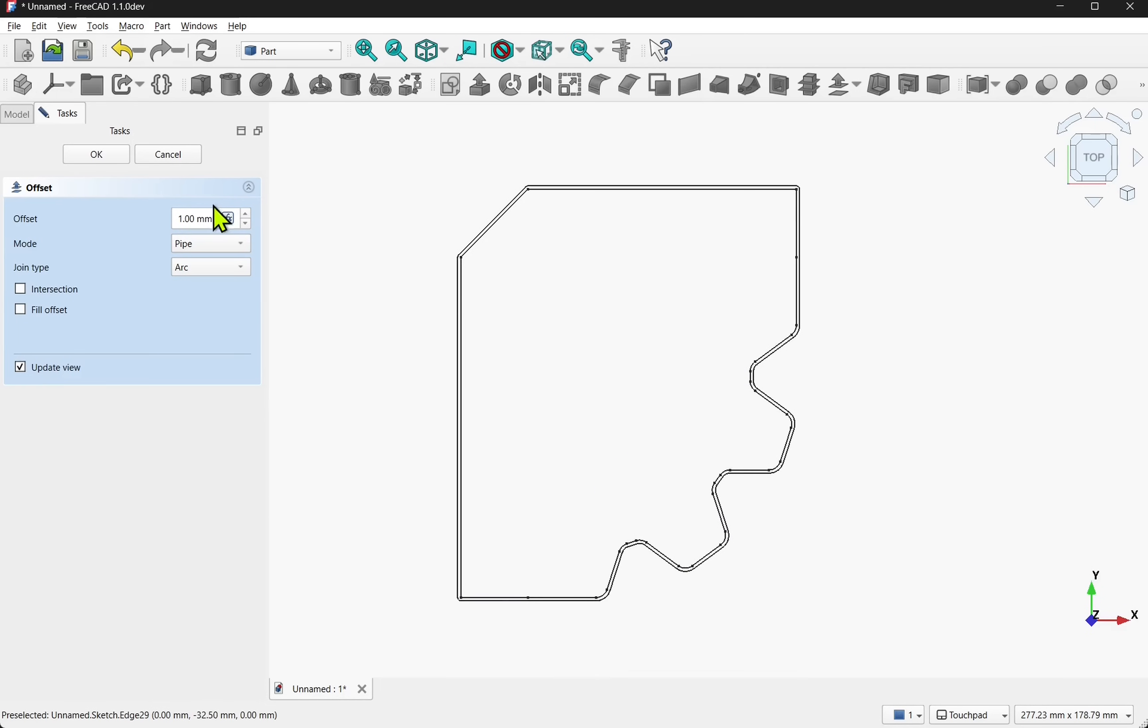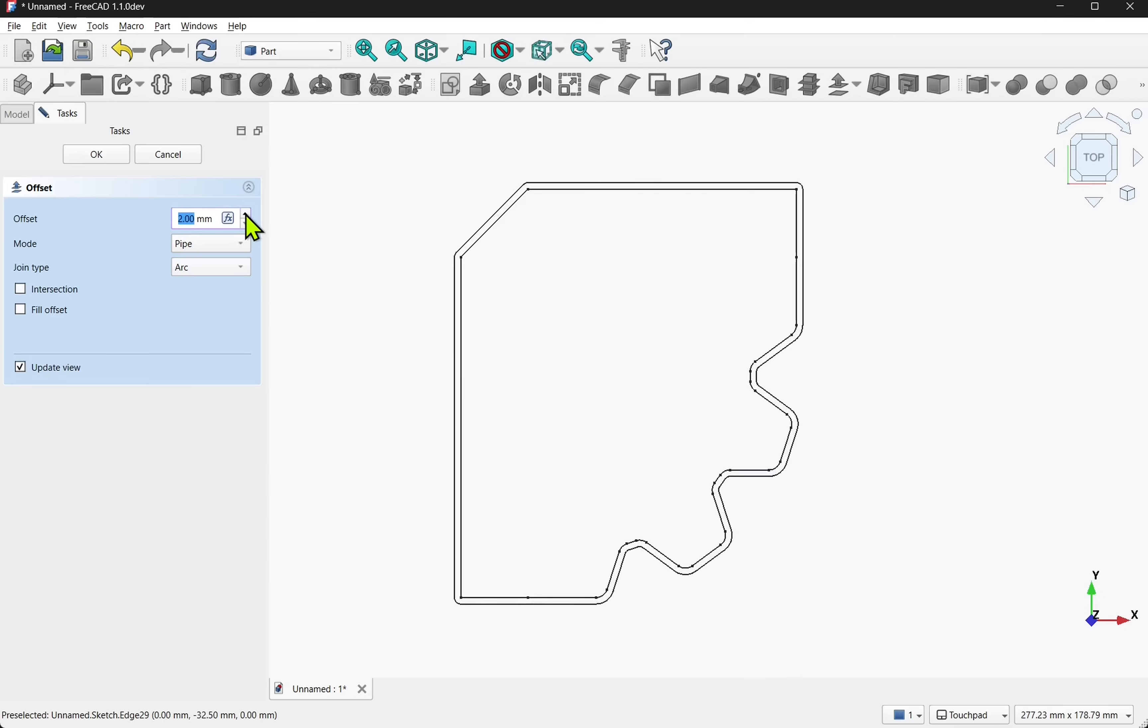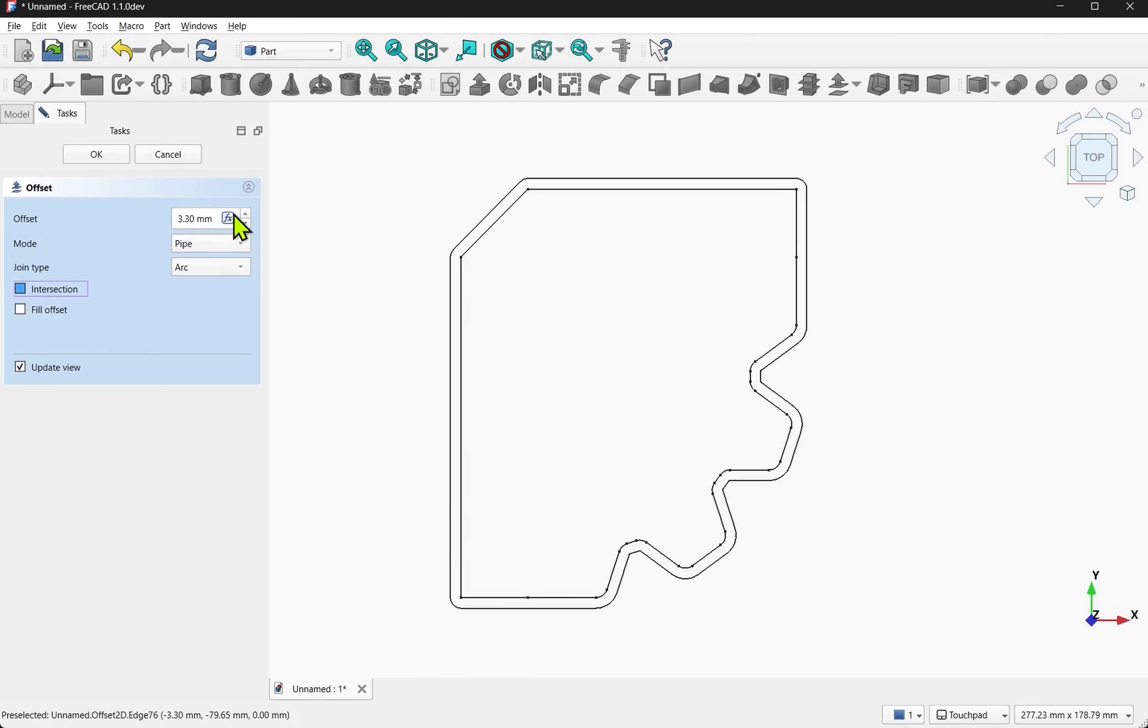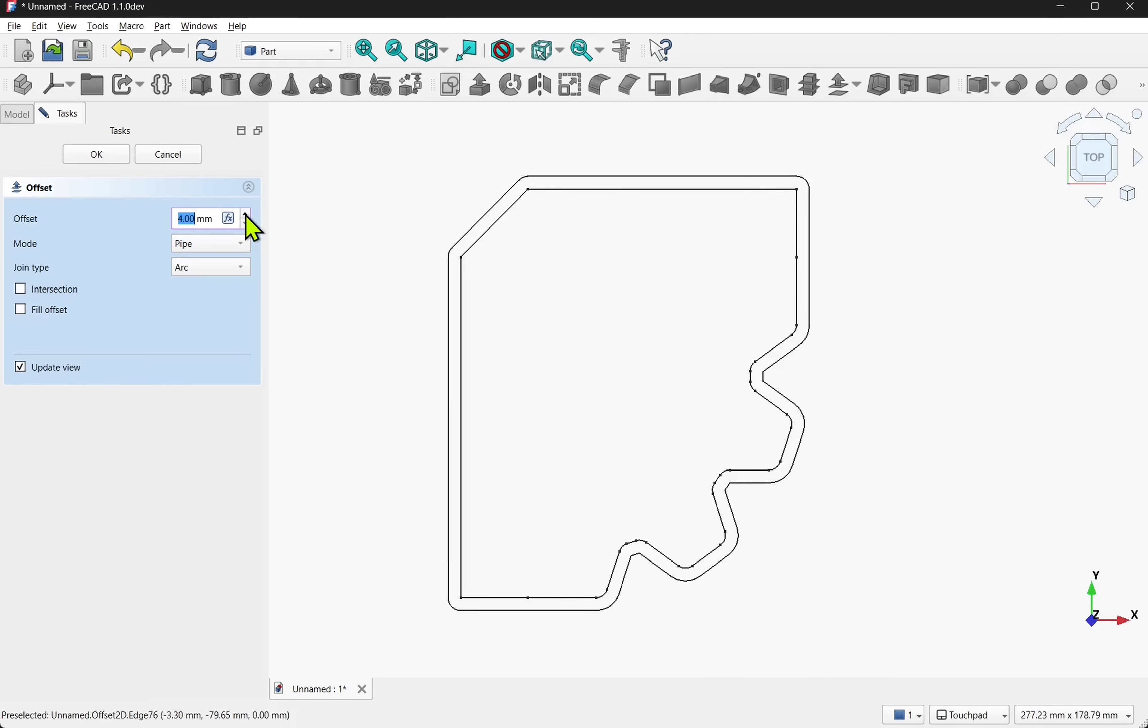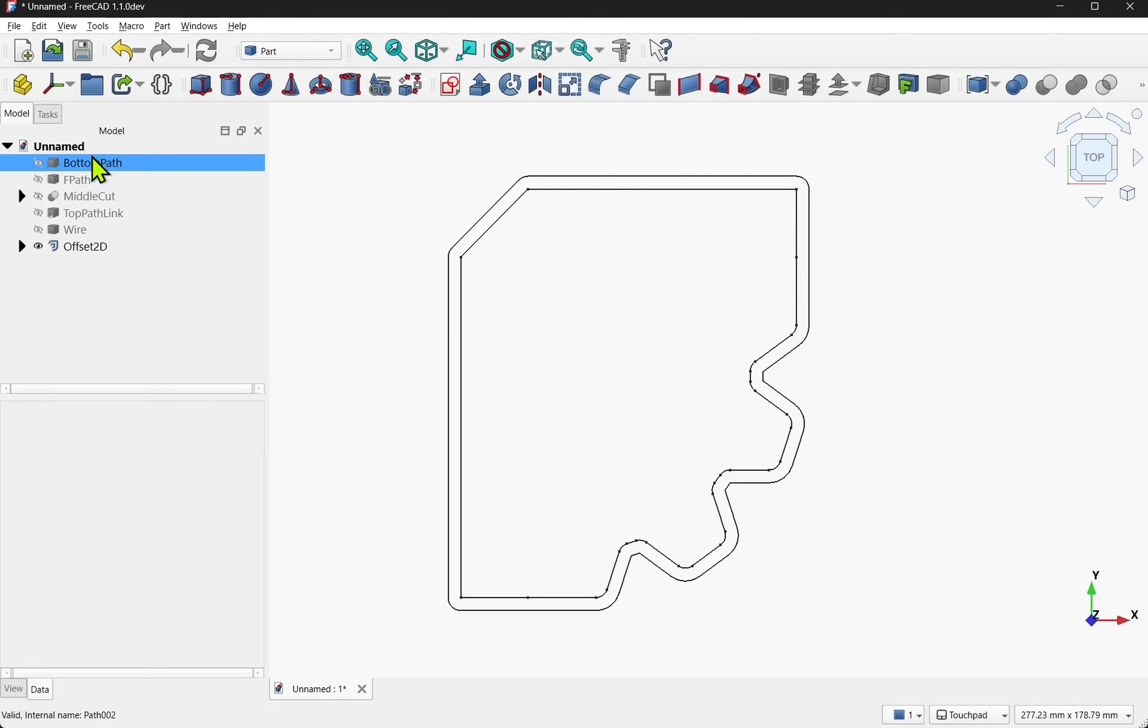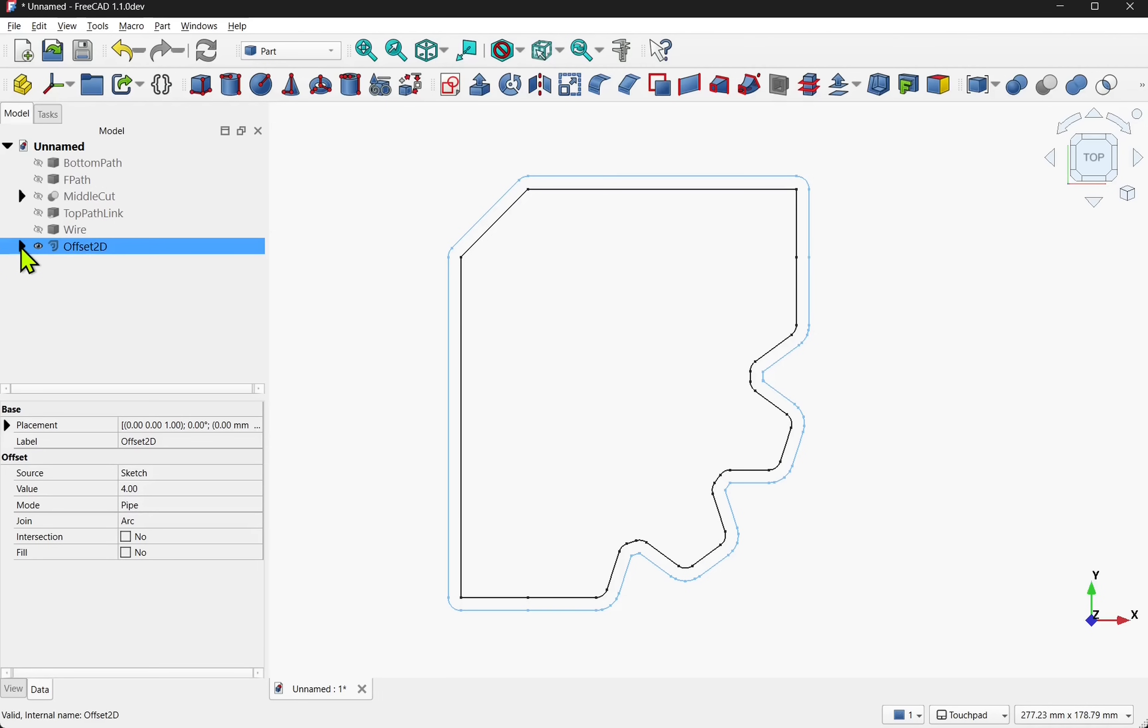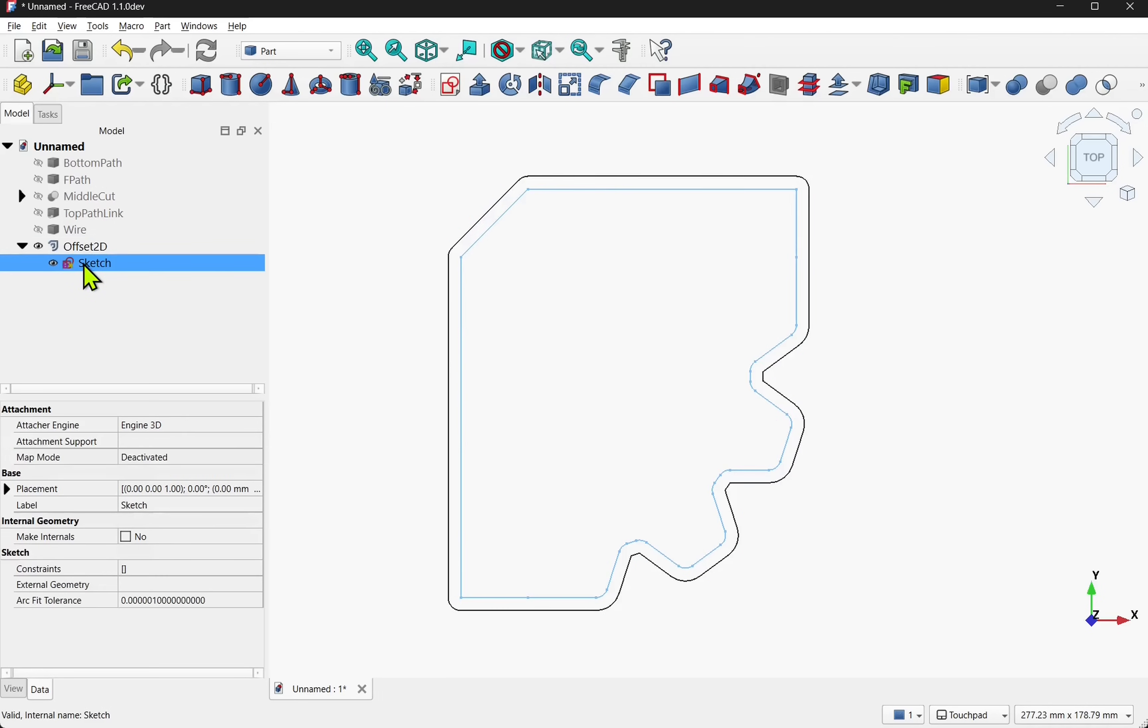This offsets our geometry. On the left here we have the amount that we can offset by. We can increase that. If we start seeing breaks in here then we can use the intersection. As you can see I'm fine. So that's add something like a 4mm offset. And hit ok. On the left hand side we have the offset 2D. Now within here we also have the original sketch which I'm going to hide.